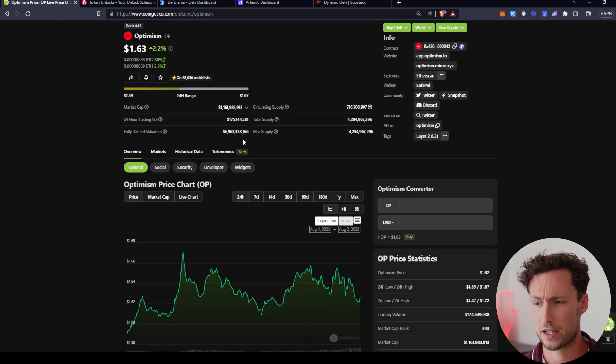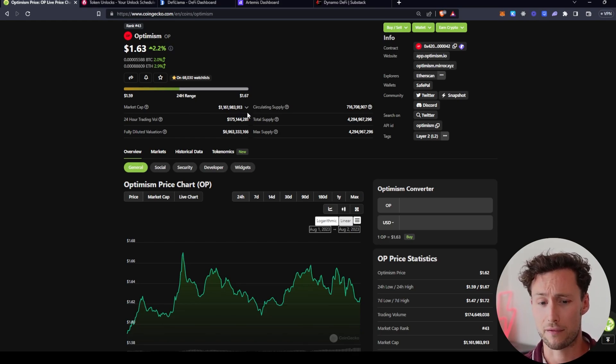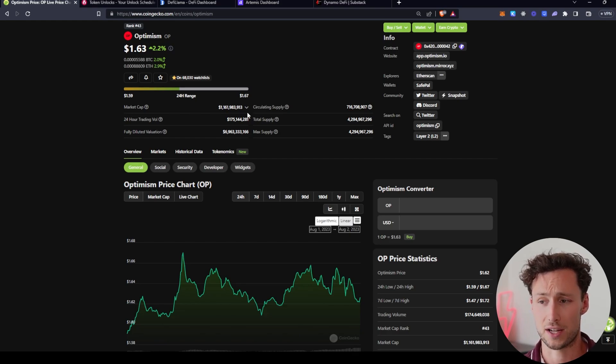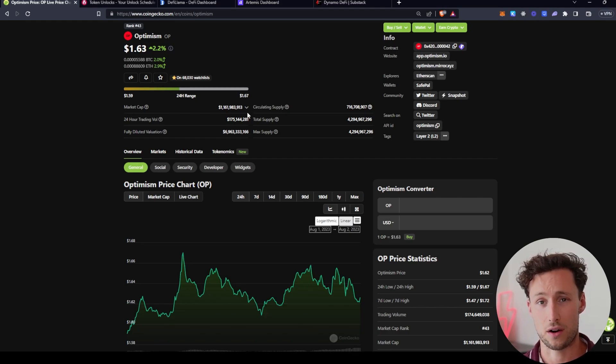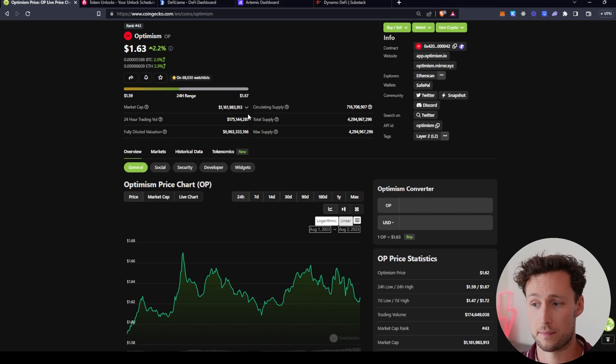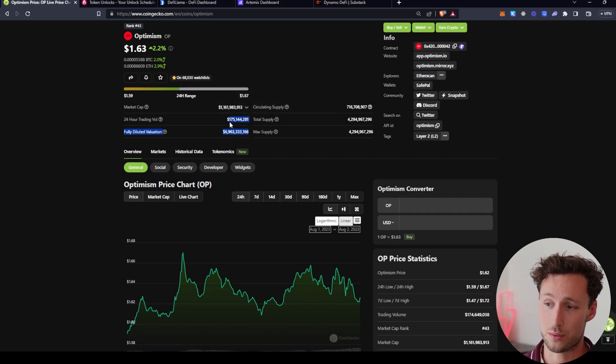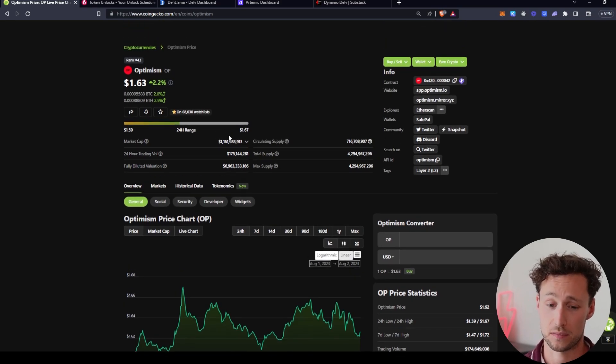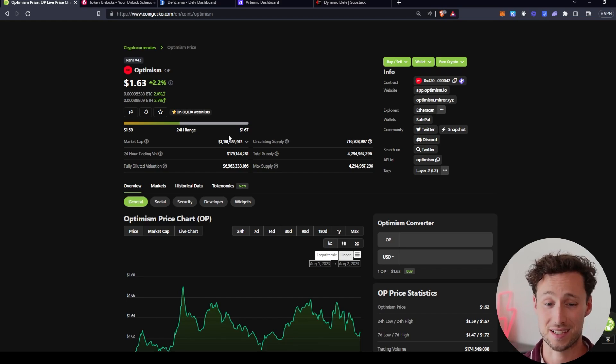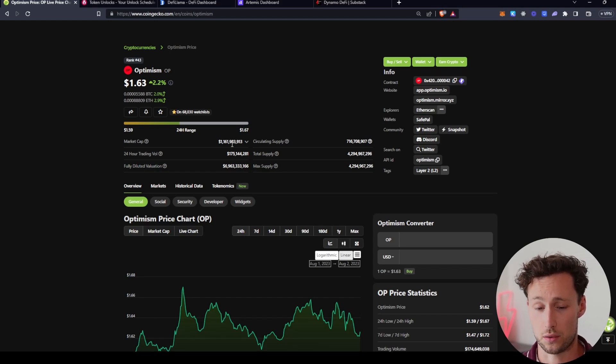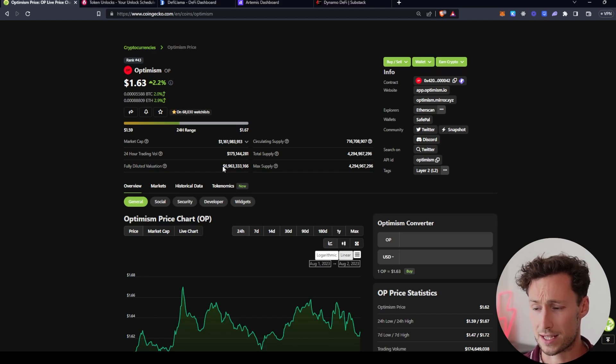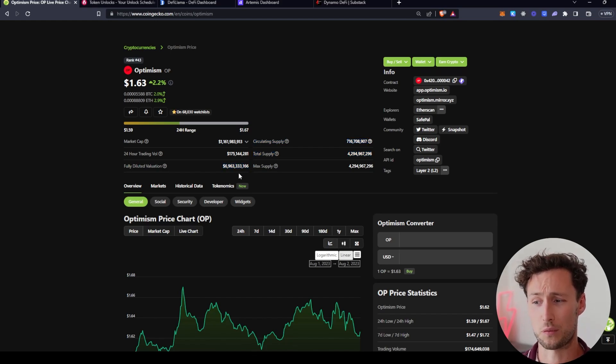And fully diluted valuation is the market cap if every token, even tokens that aren't in circulation, were put into circulation. So early investors, the team, advisors, for example, those people might have tokens that are not yet unlocked, right? They might not unlock until later this year. They might unlock next year. They might unlock in four years. However, they're not in circulation yet. And the reason why people get wrecked is they look at Optimism. They say, okay, Coinbase is building on them. WorldCoin is building on them. All these other great projects are building on them. I think this is a $6 billion coin. I'm quoting here, right? I'm not saying this. I'm quoting. People say this. I think this is a $6 billion coin.